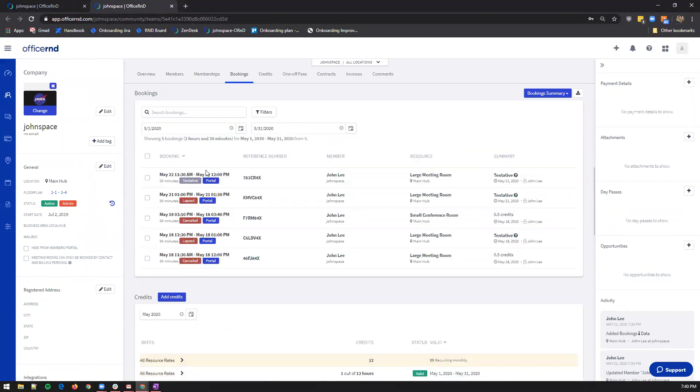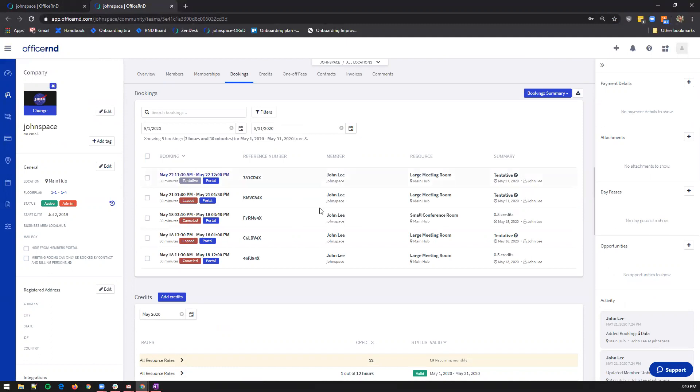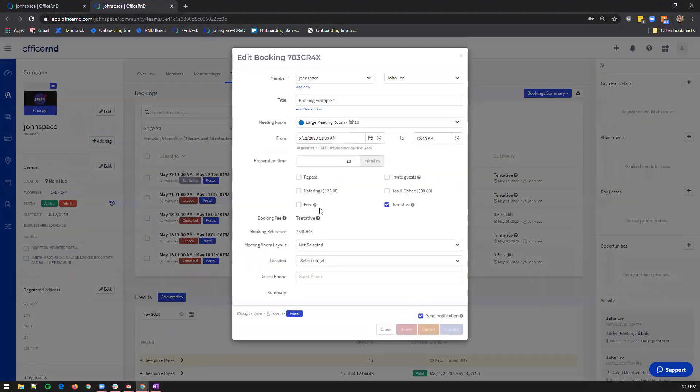In the pop-up window, you can uncheck the tentative box and click on update, which would approve the booking.